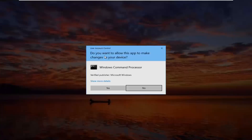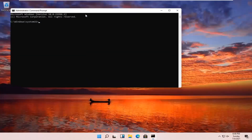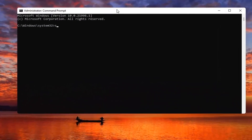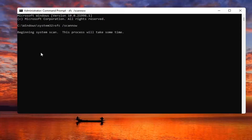If you receive a User Account Control prompt, select Yes. Now you want to type in SFC followed by a space, forward slash, and then scan now — scan now should all be one word attached to that forward slash out front. Hit Enter on the keyboard to begin the system scan. This will take some time to run, so please be patient.